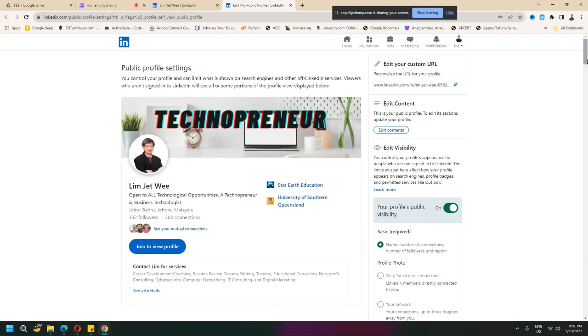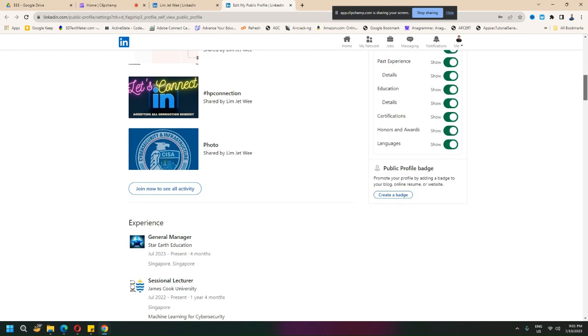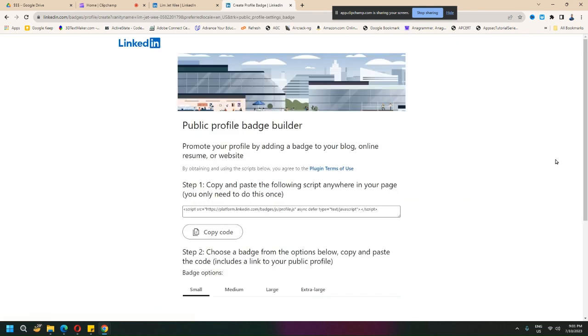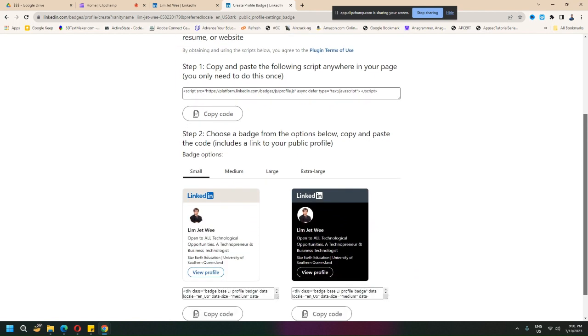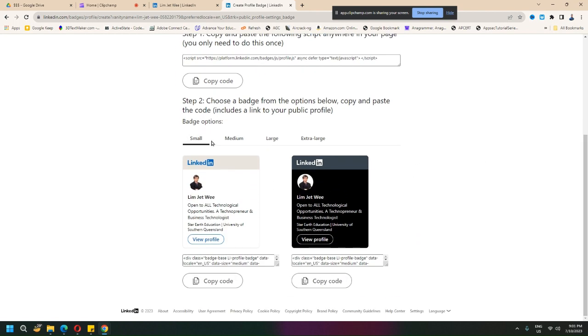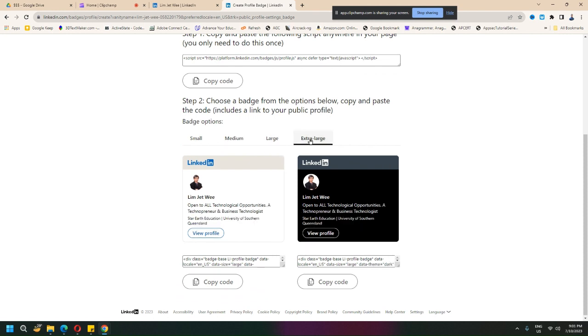Scroll down a little bit, and you should see a public profile badge. You can create a badge, so I'll create one first. You get to choose what type of badge you want, the size...